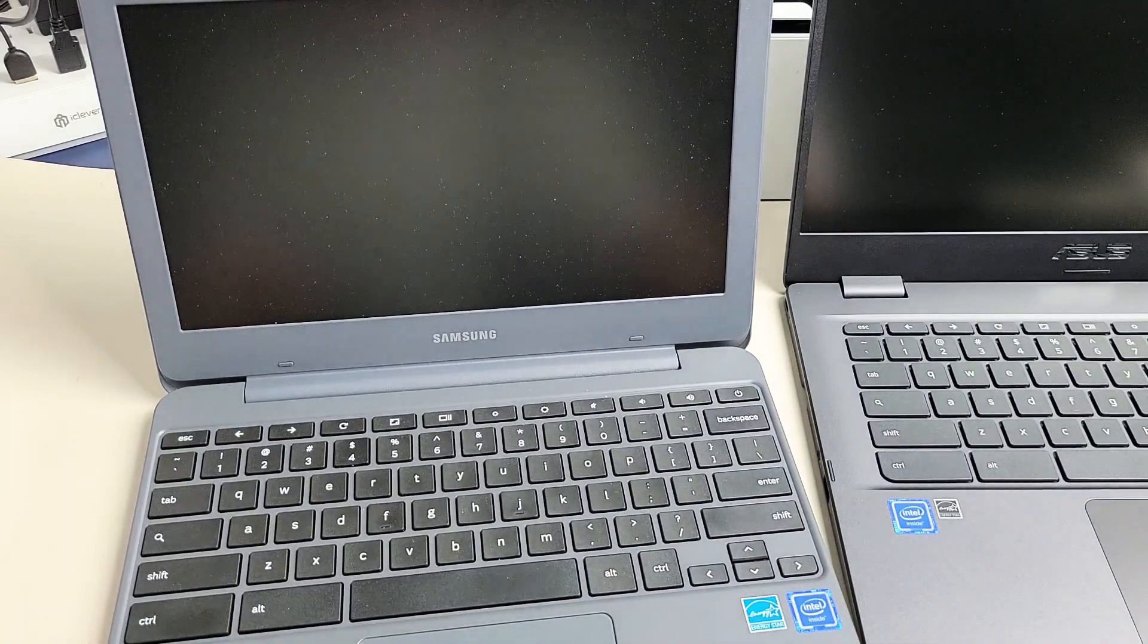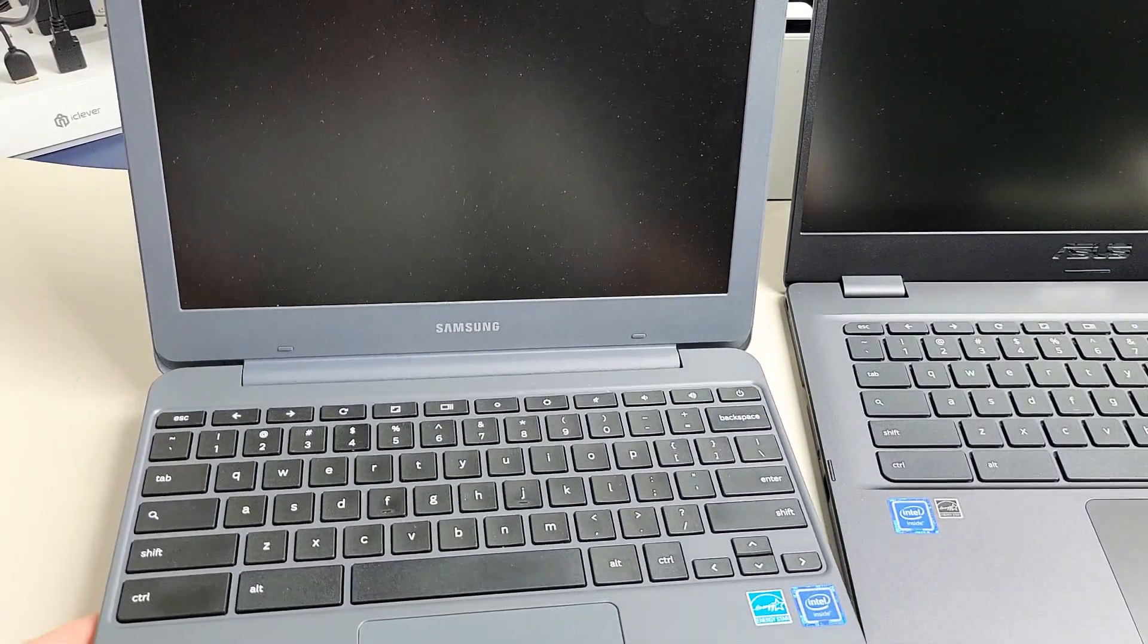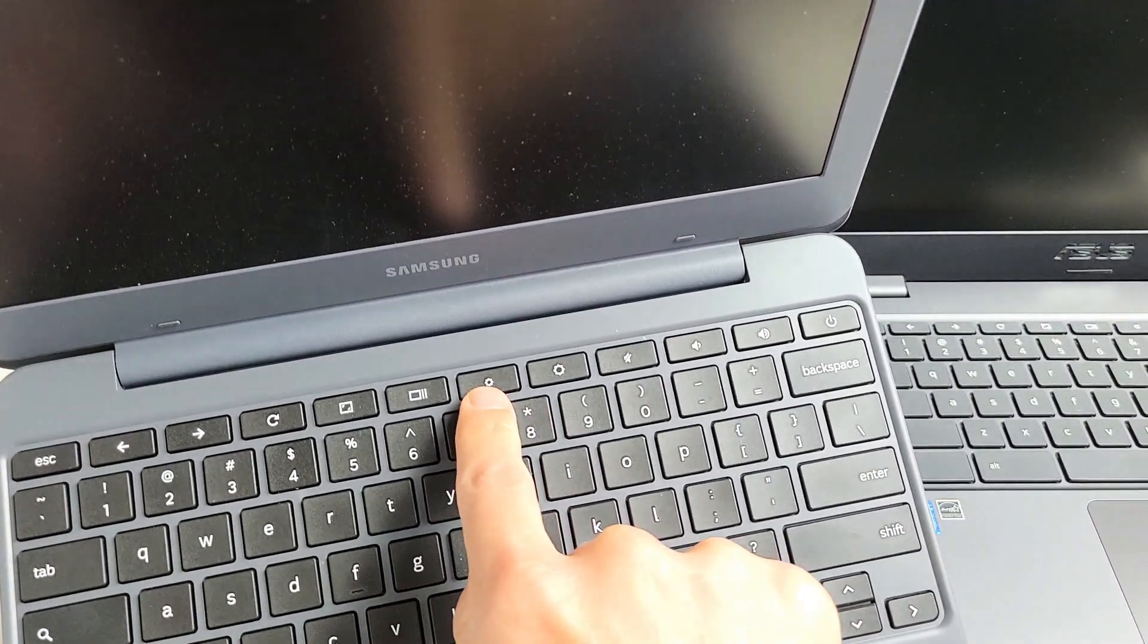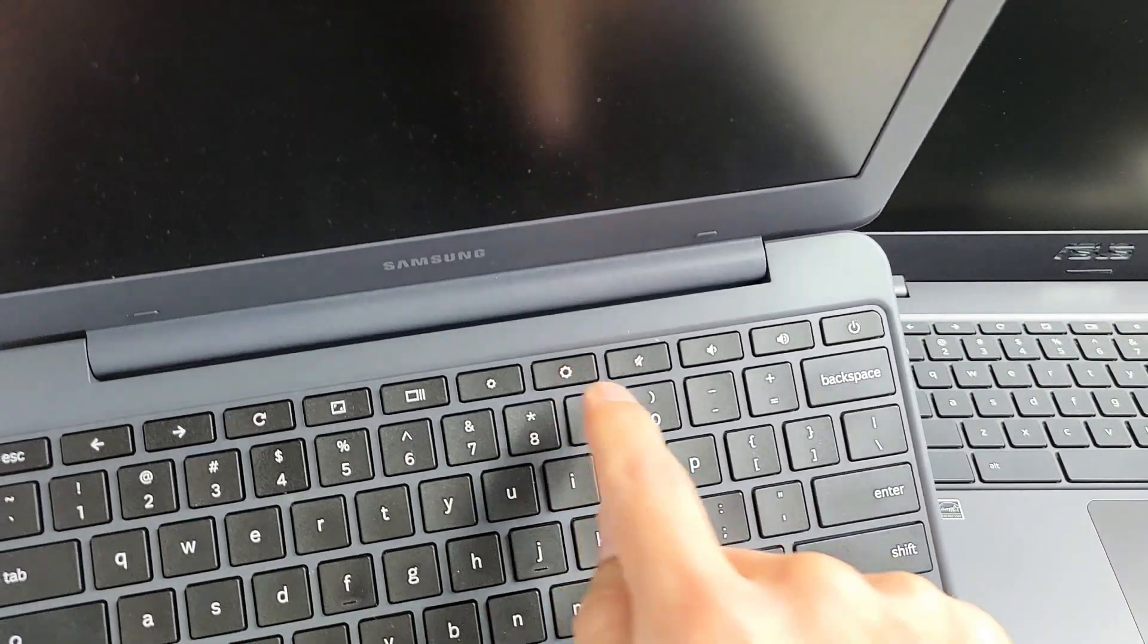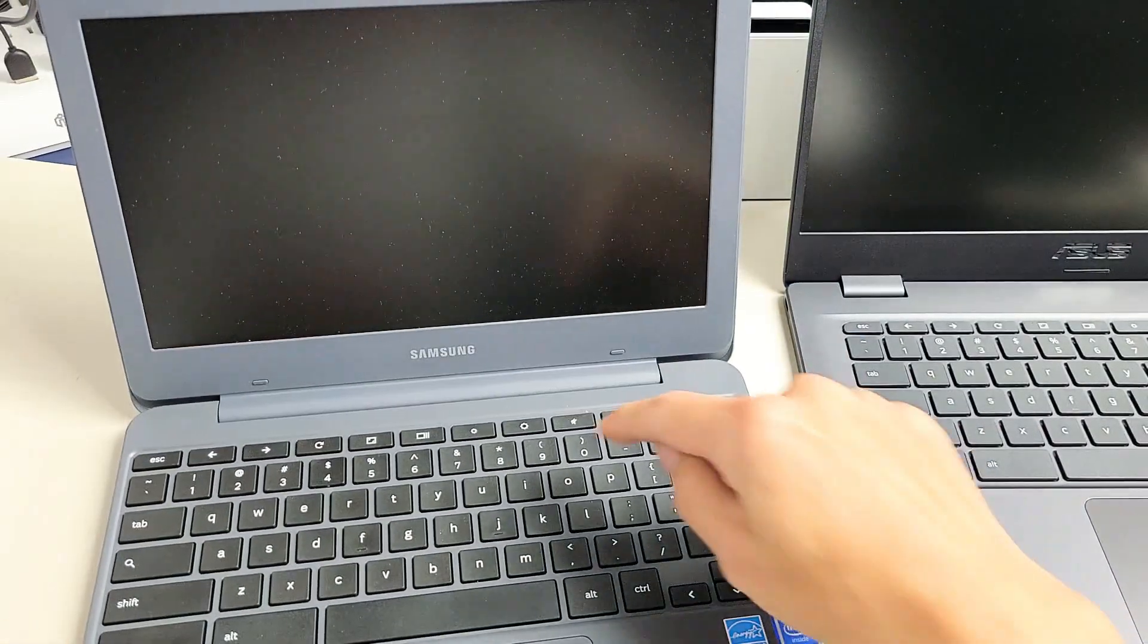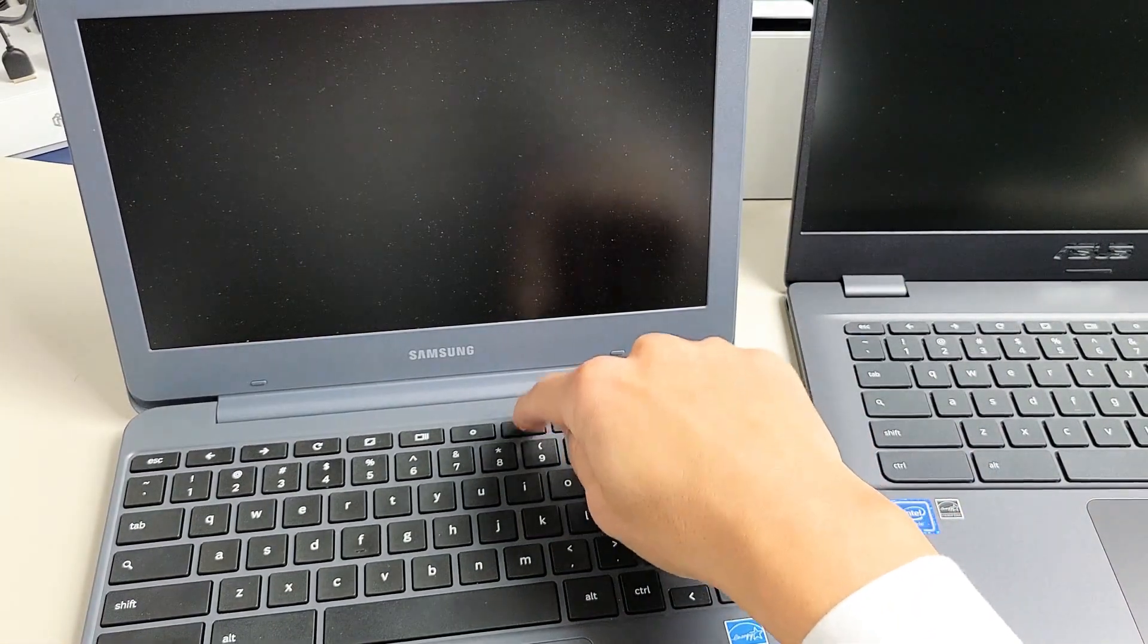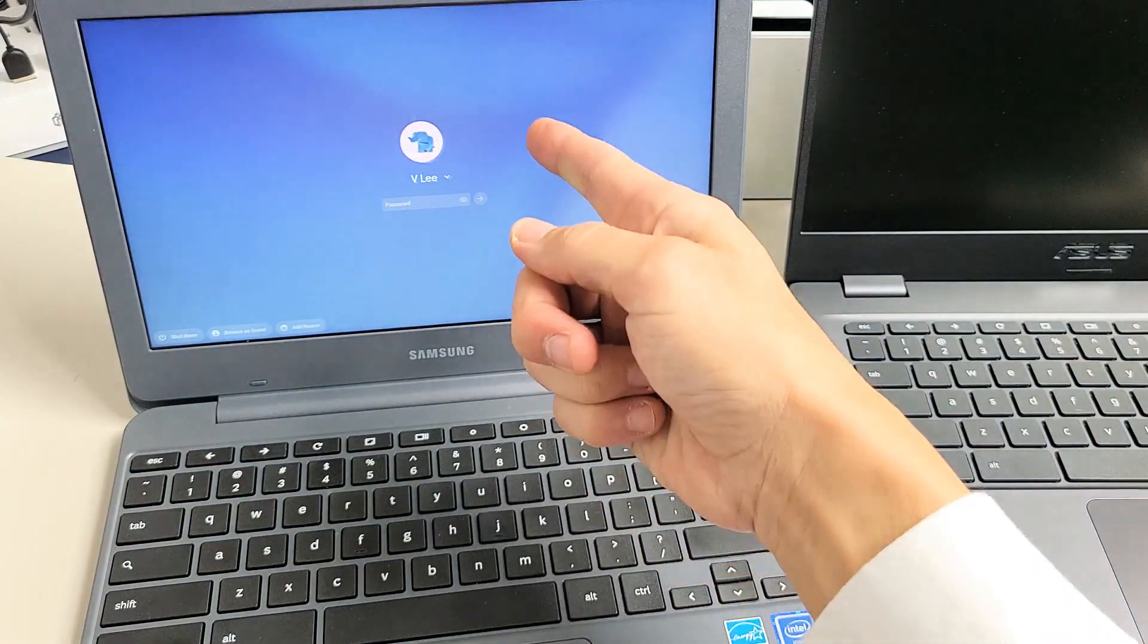So first thing you want to check if you have the display brightness all the way down. This is the decreased brightness, this is the increased brightness. First thing is try this - just press and hold it down or you can just keep tapping and see if the screen turns back on.